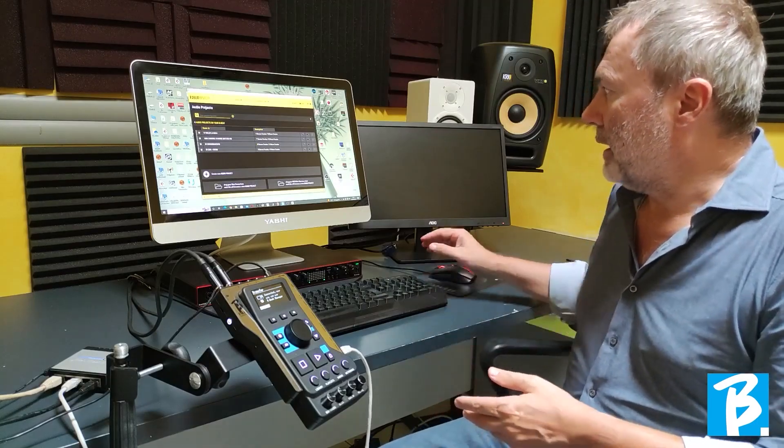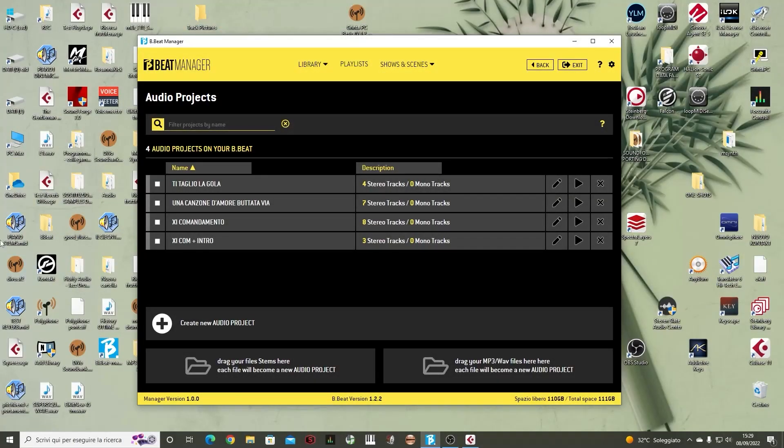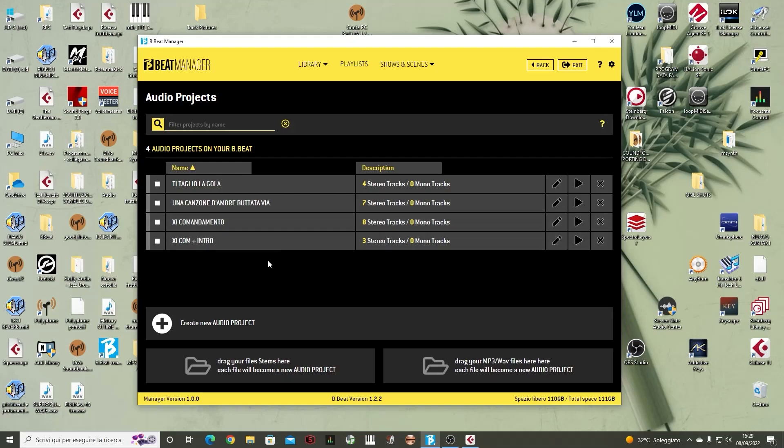This is the main screen that allows us to see everything stored inside the Bibit. As you can see, we have already saved a few songs. From this page, we can already make edits to the archive.